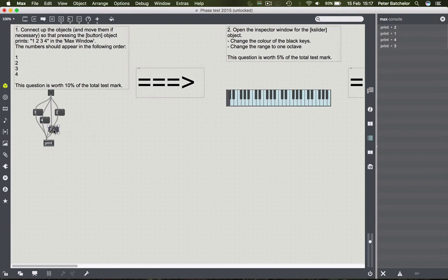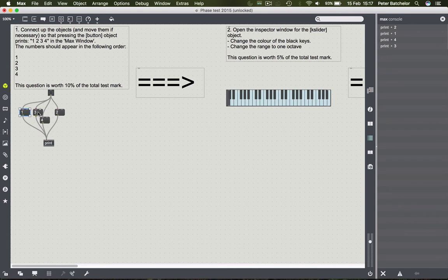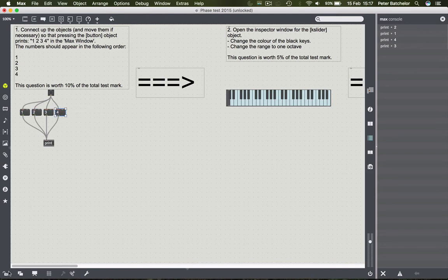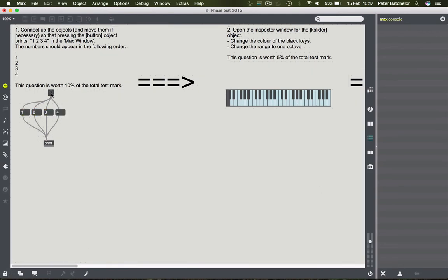If I were to do it the most intuitive way of laying them out, you'd want them in order from left to right because that's the way we read. But if you lock the patch and try again, we get four, three, two, one - so obviously that's wrong.